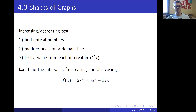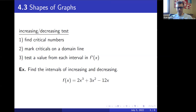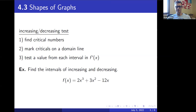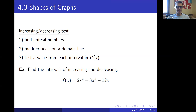Let's jump into an example to see how this works. We'll start with a relatively straightforward one just to get the idea — we'll get harder examples later. Find the intervals of increasing and decreasing for f(x) = 2x³ + 3x² − 12x.